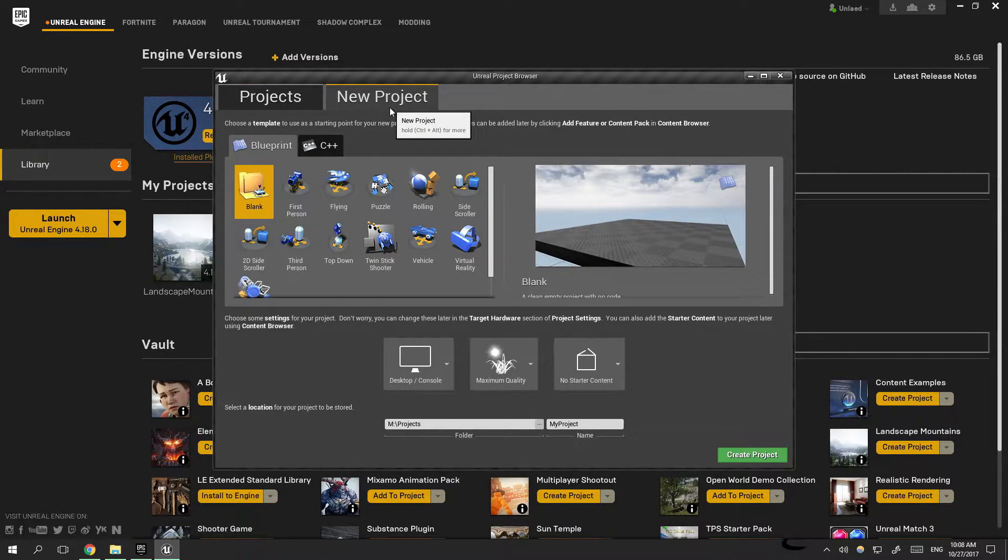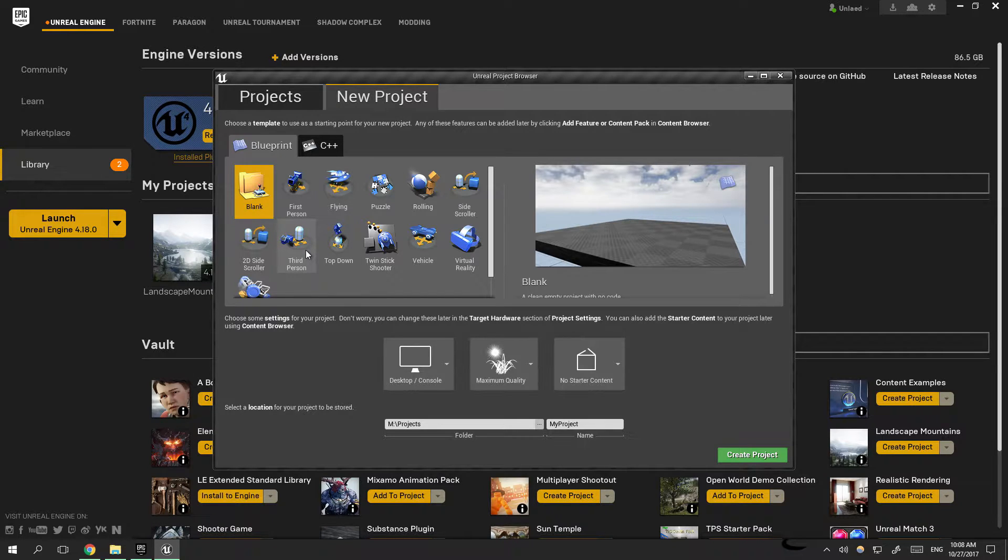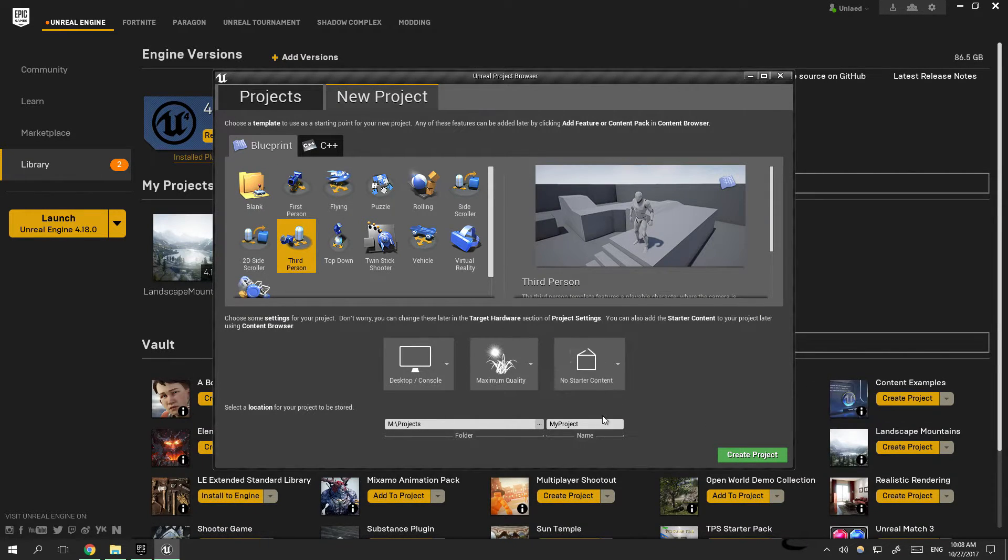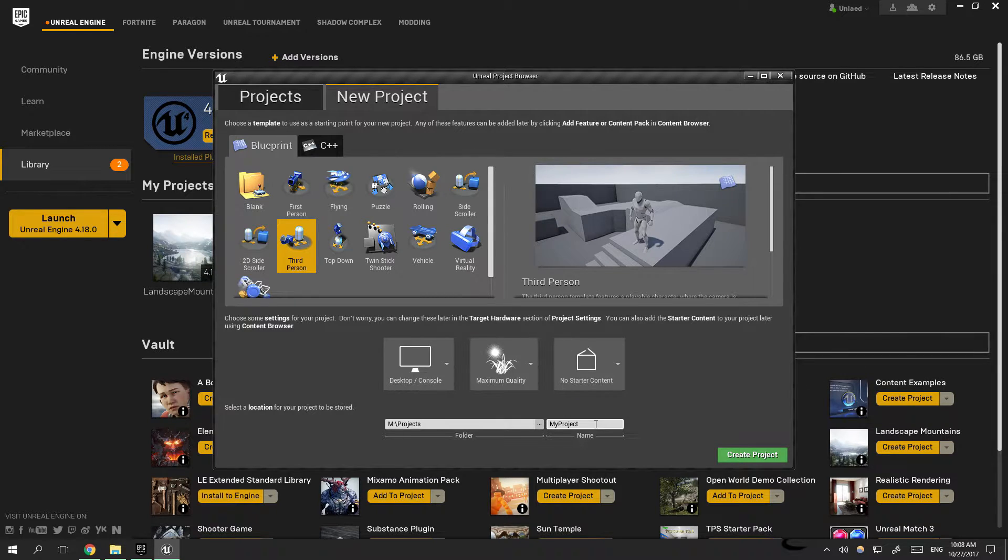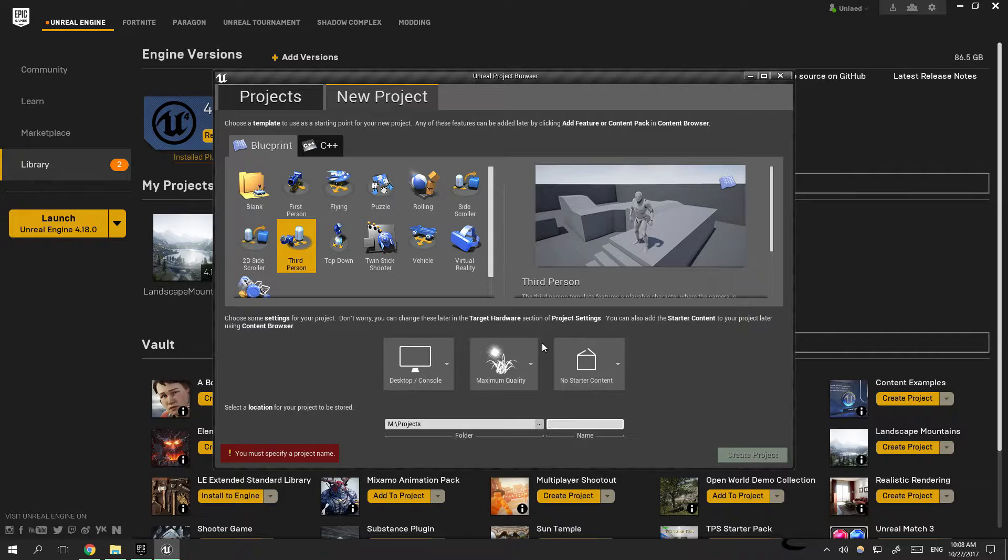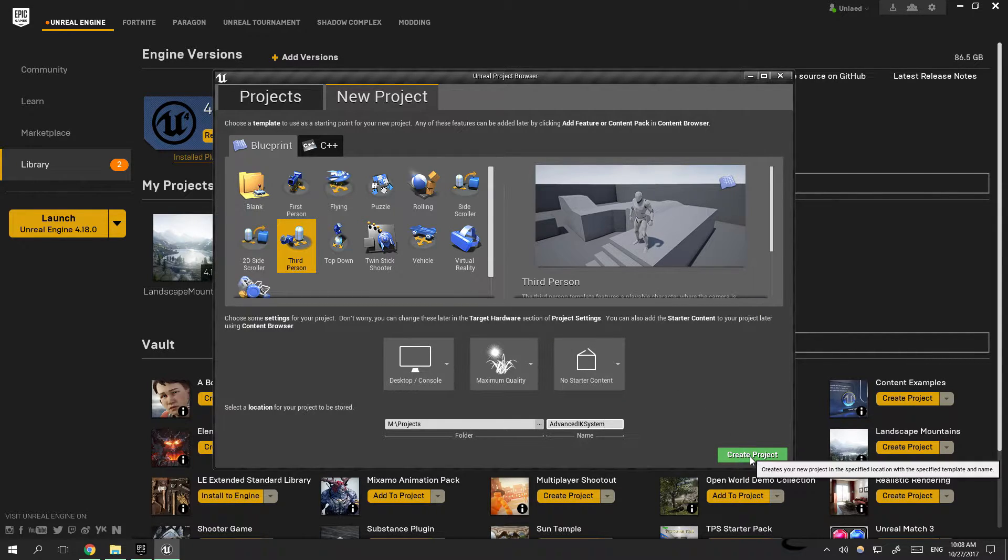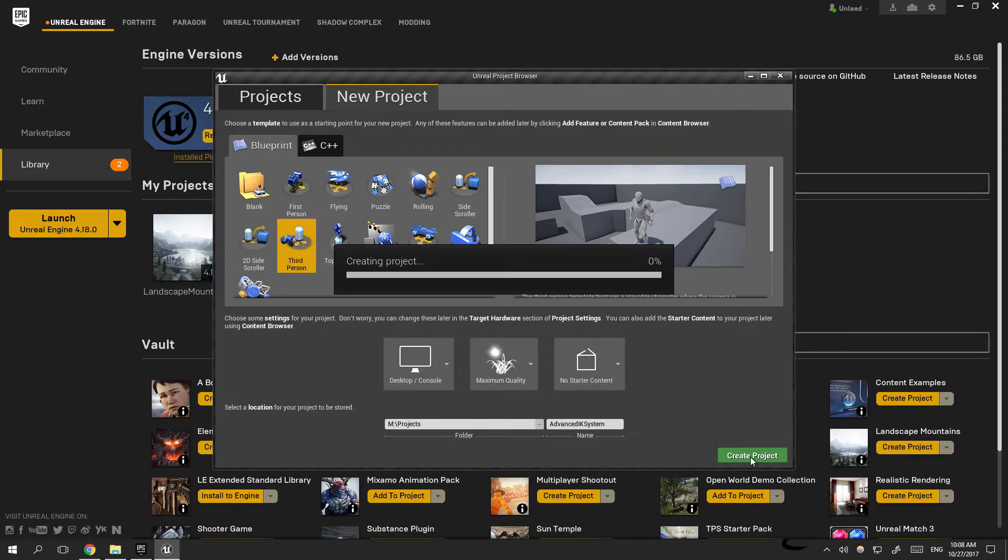I will use the third-person character example. No need for starter content. I will name the project Advanced IK System, then press create project.